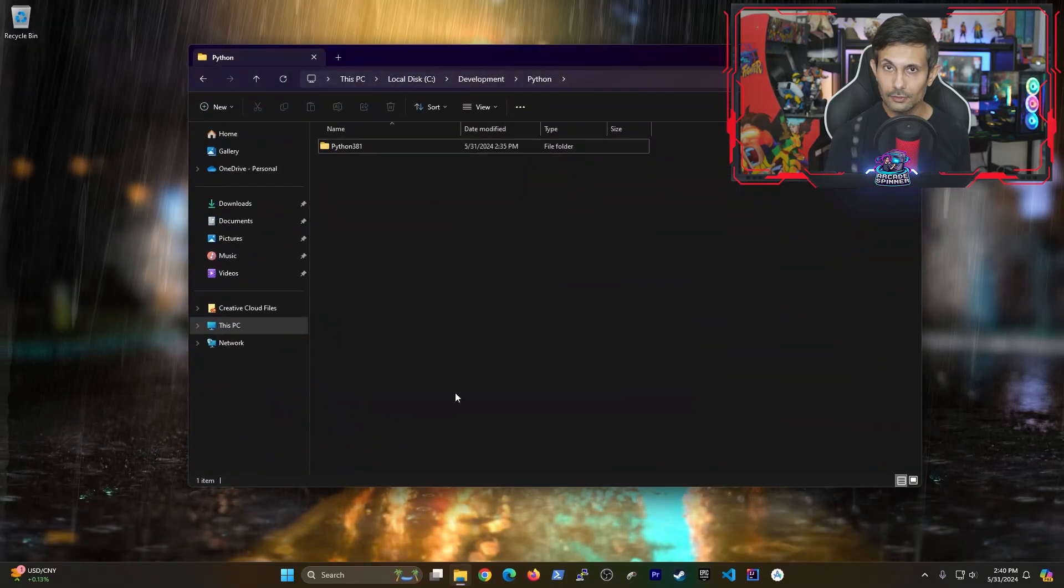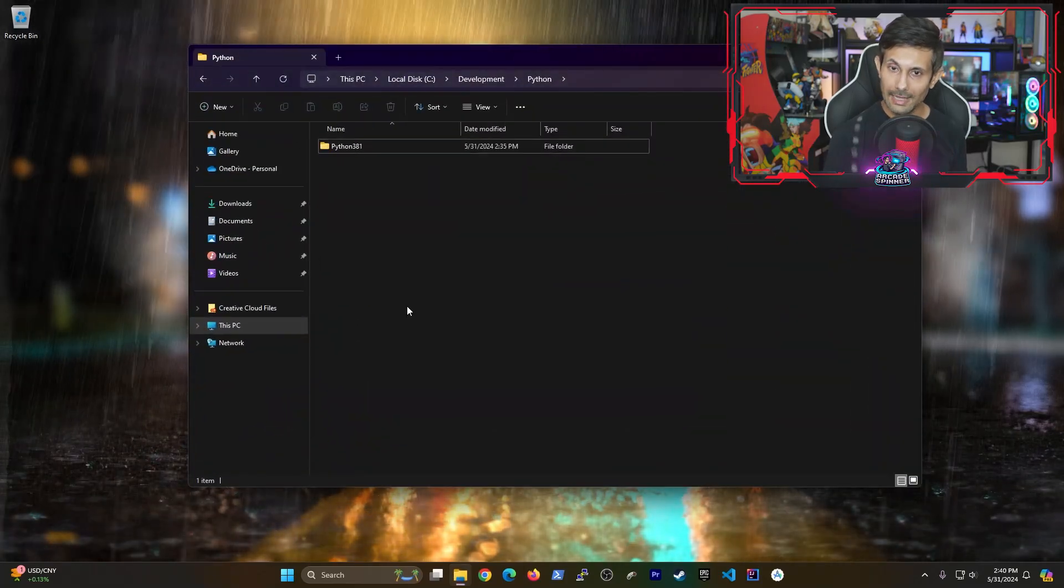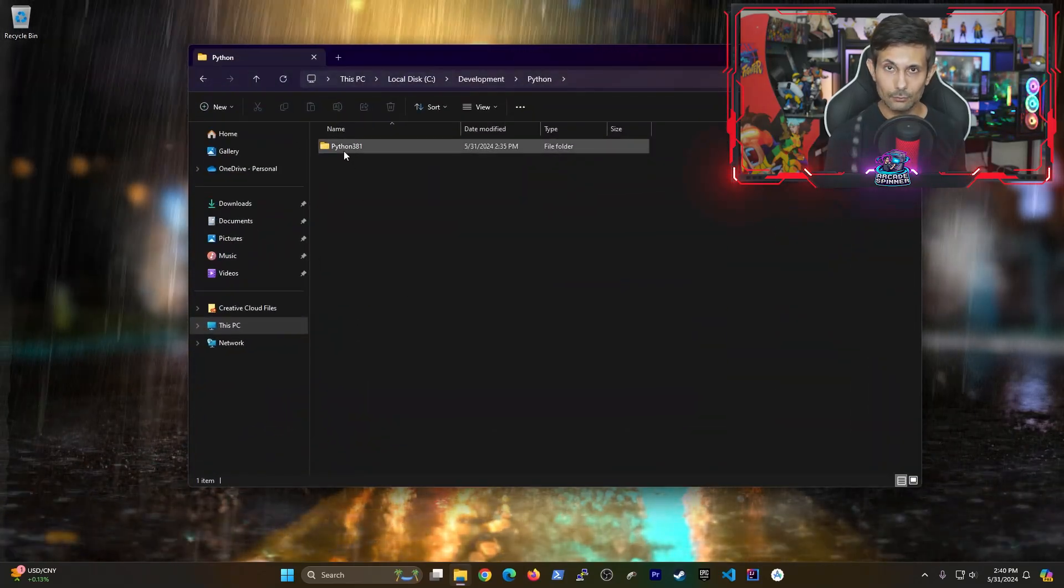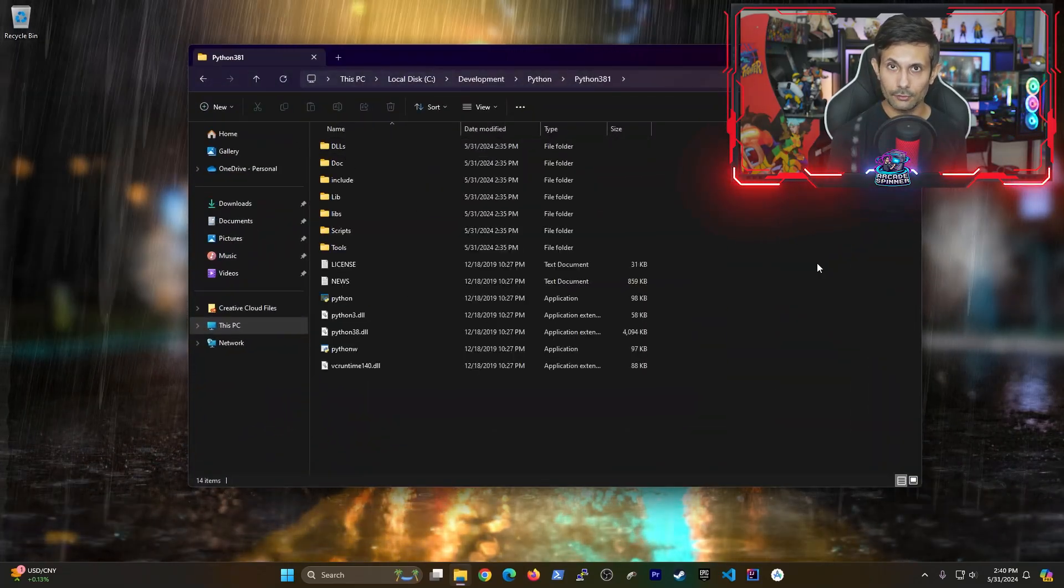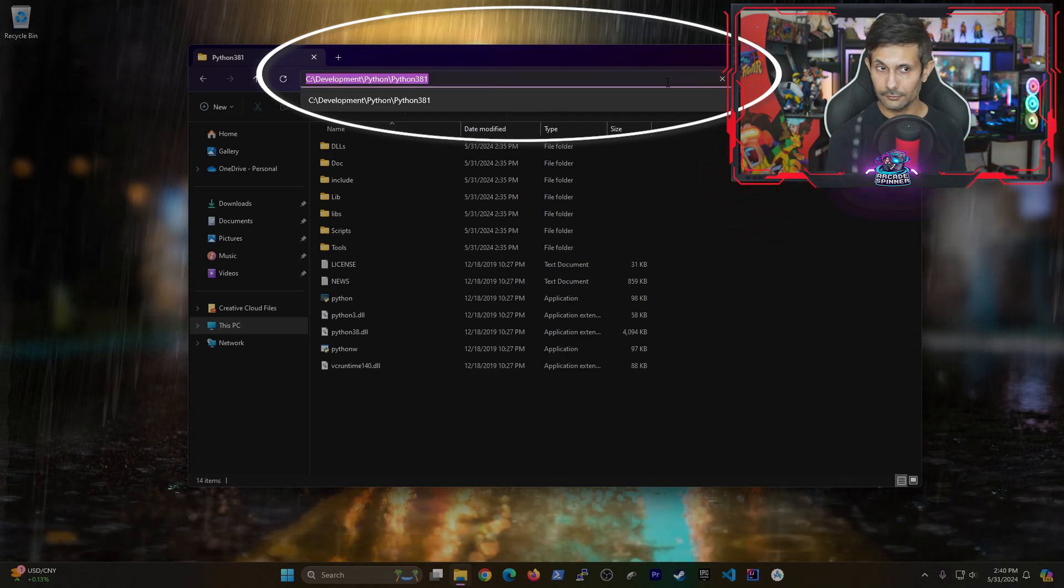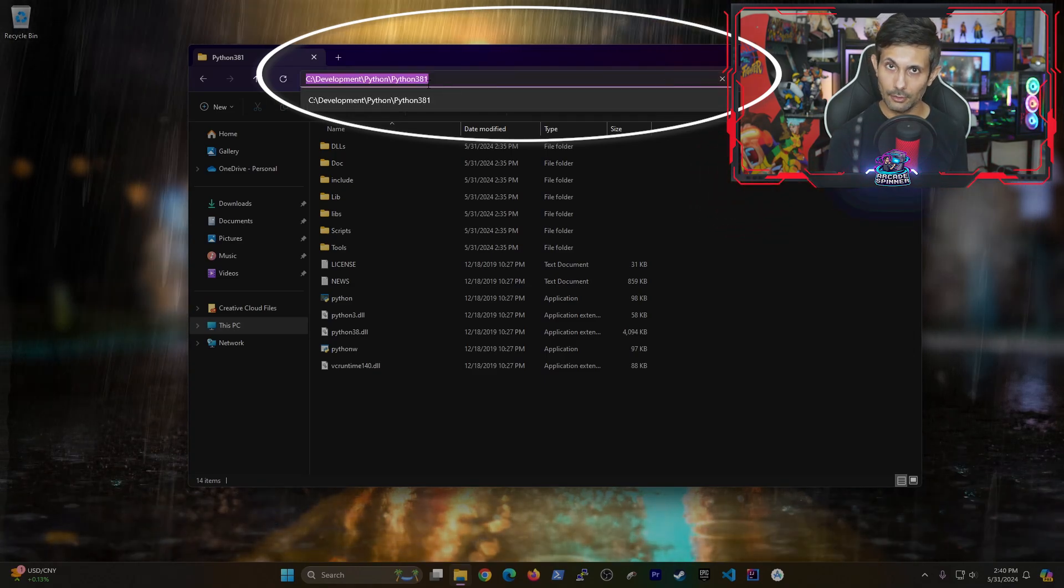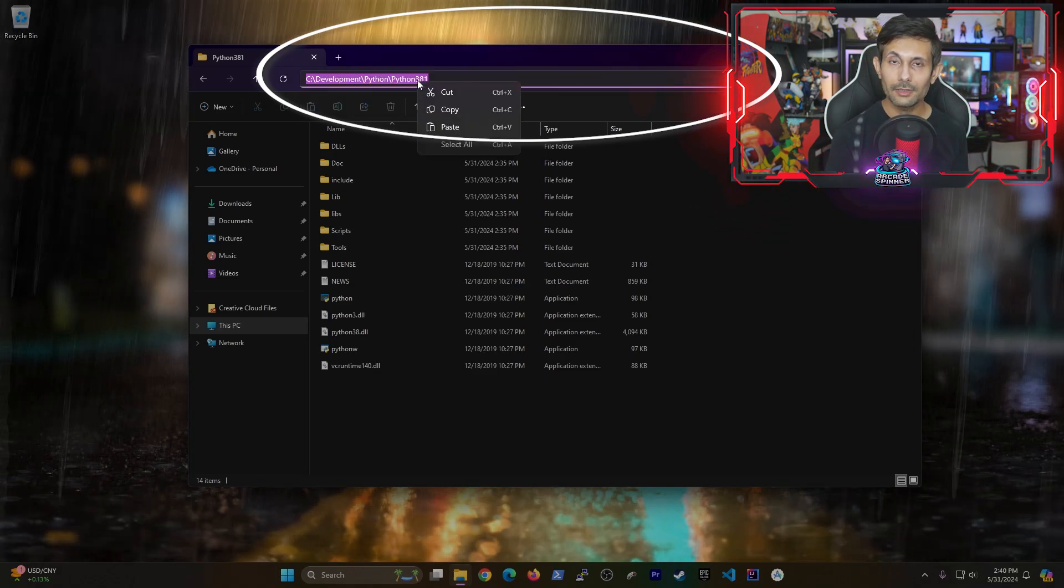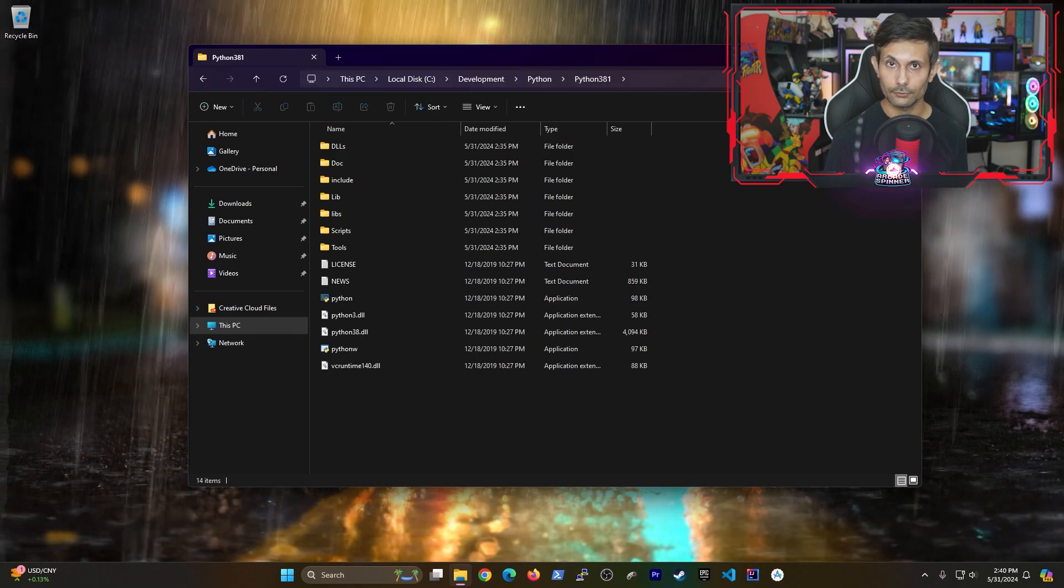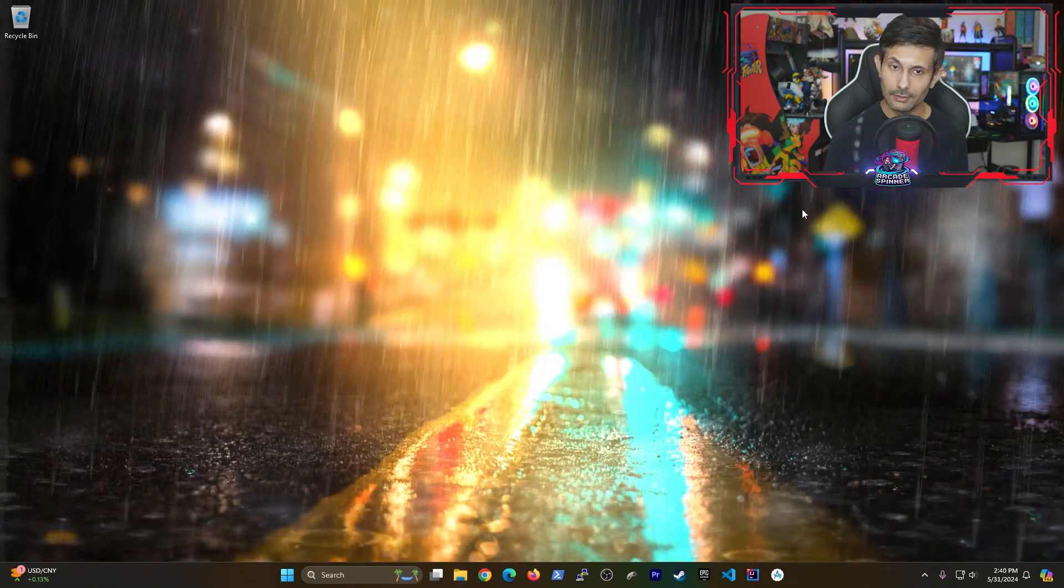And so to do this, let's navigate to the folder where Python was just installed. We're going to click on the file explorer's navigation bar and then copy the entire path of this folder.